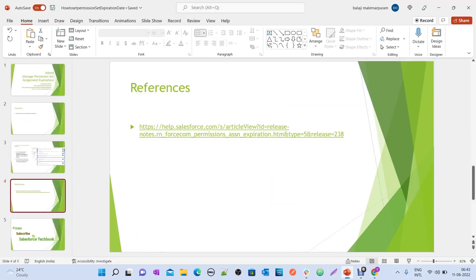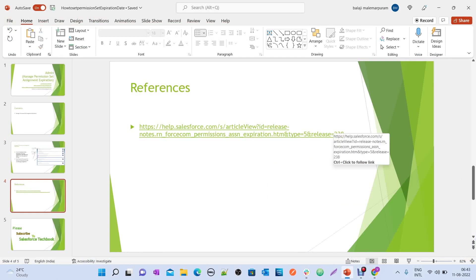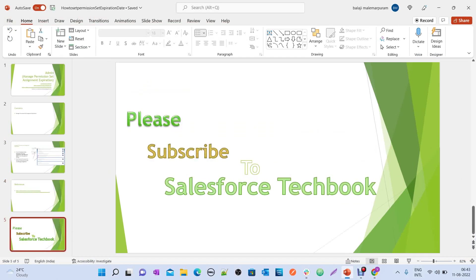I'll give you a reference link under the video description. You can go through it. All the best — please subscribe to Salesforce Tech Book.